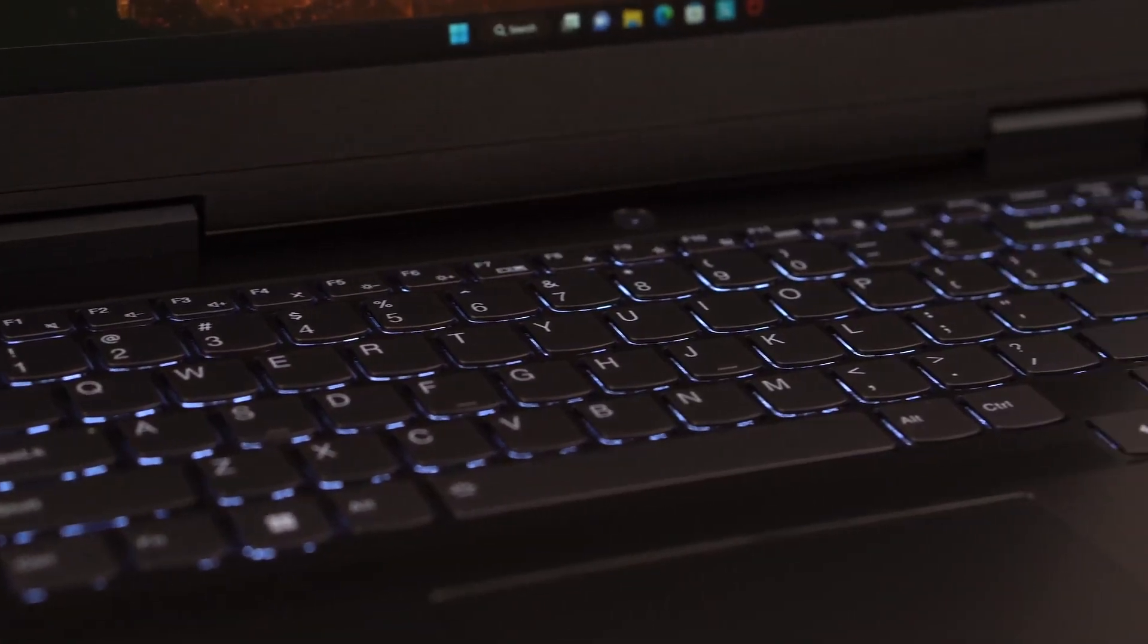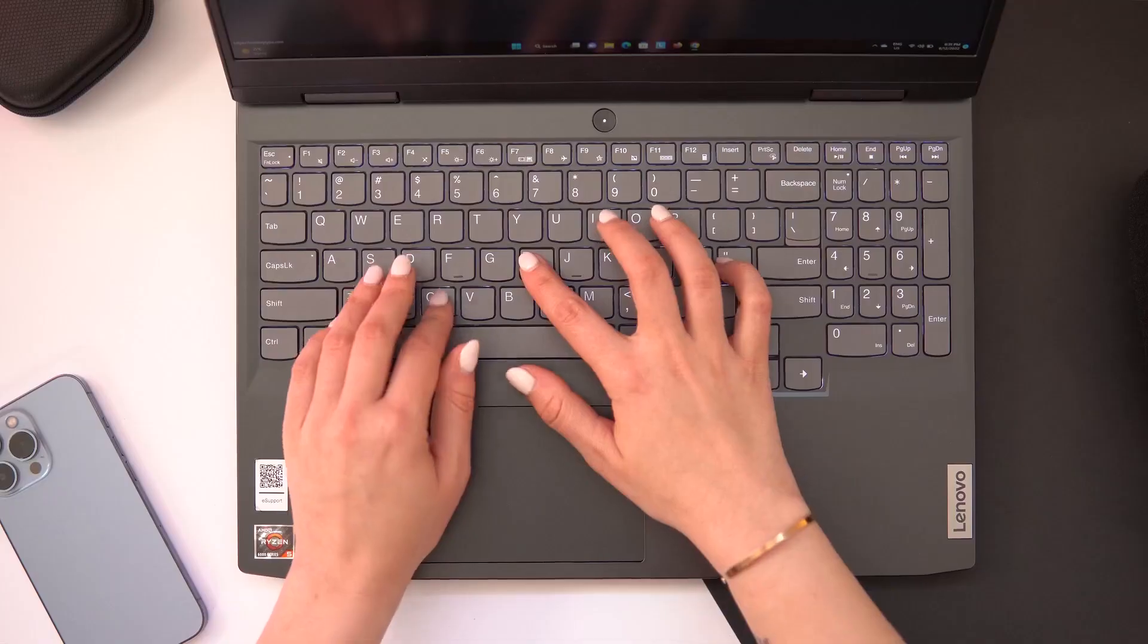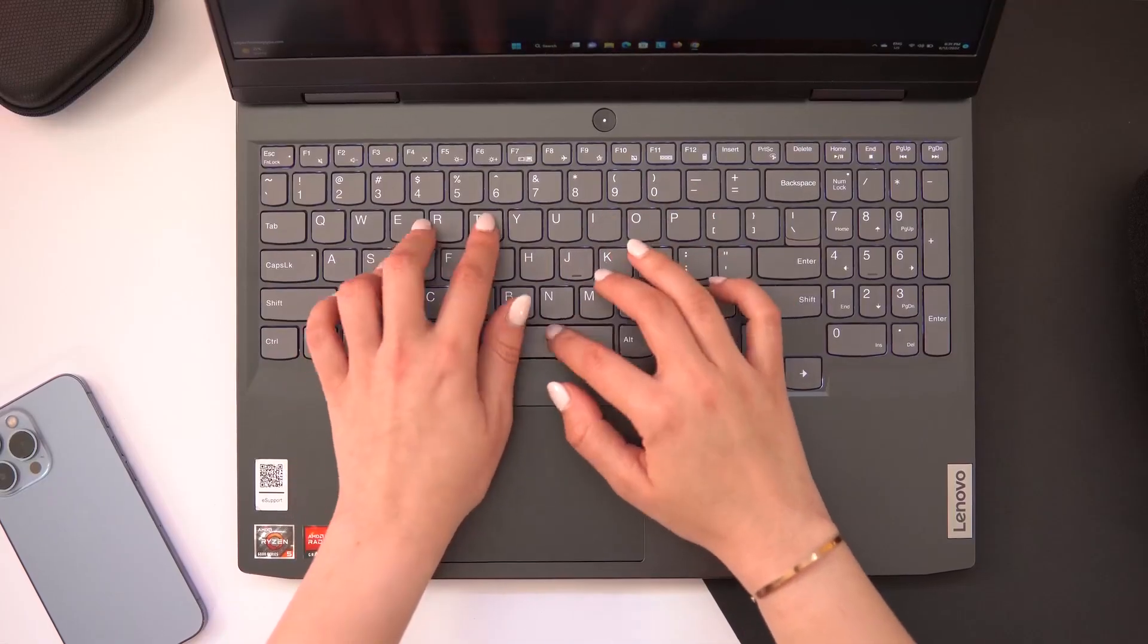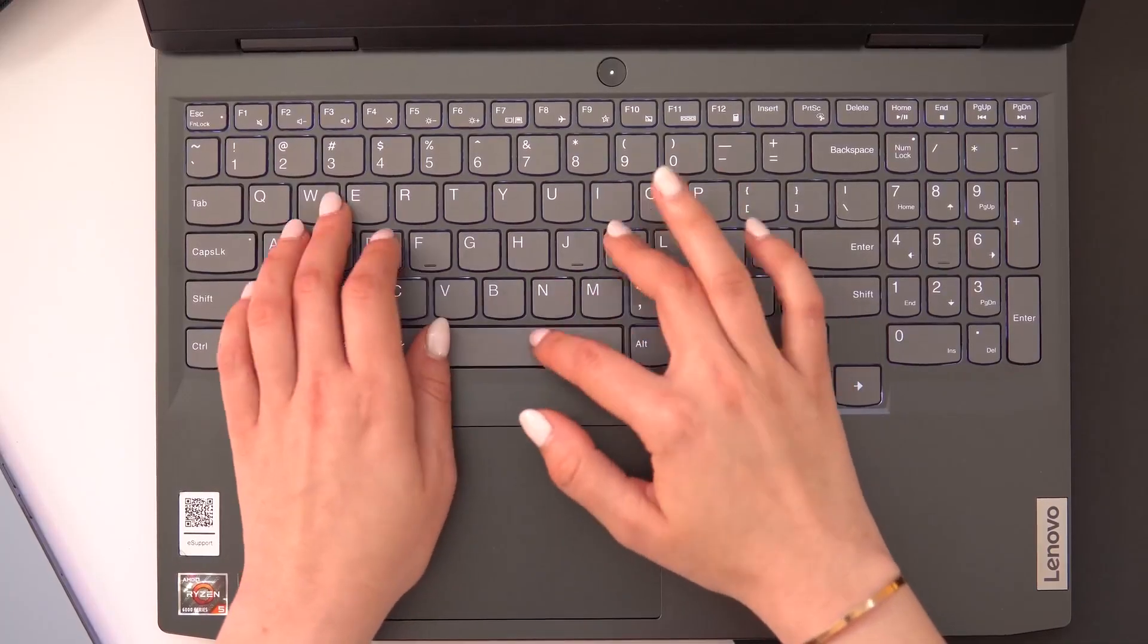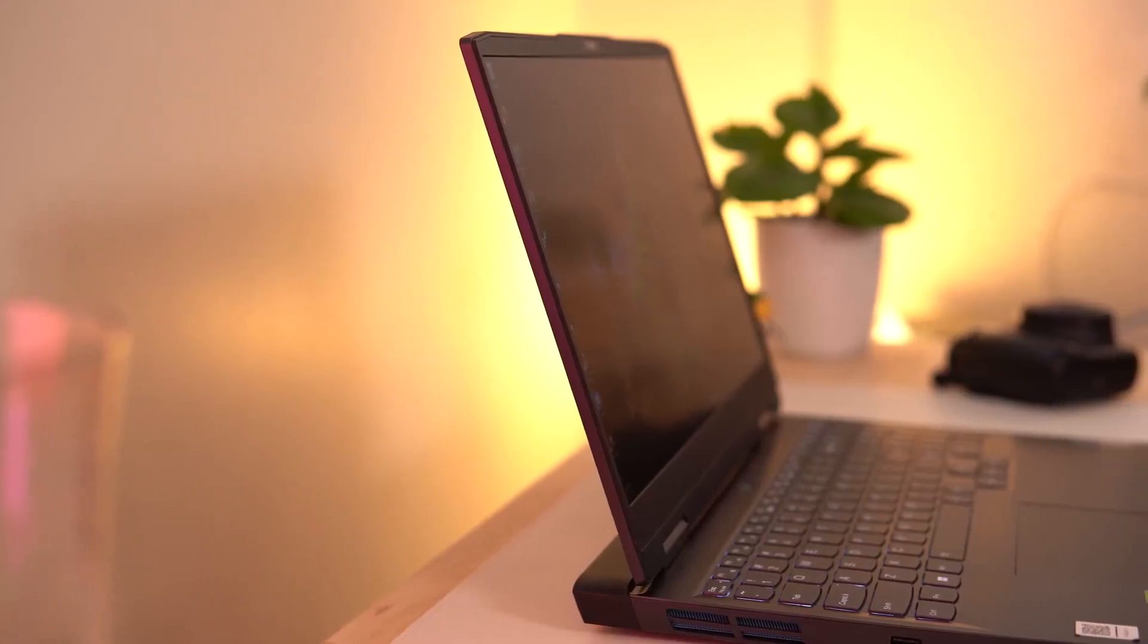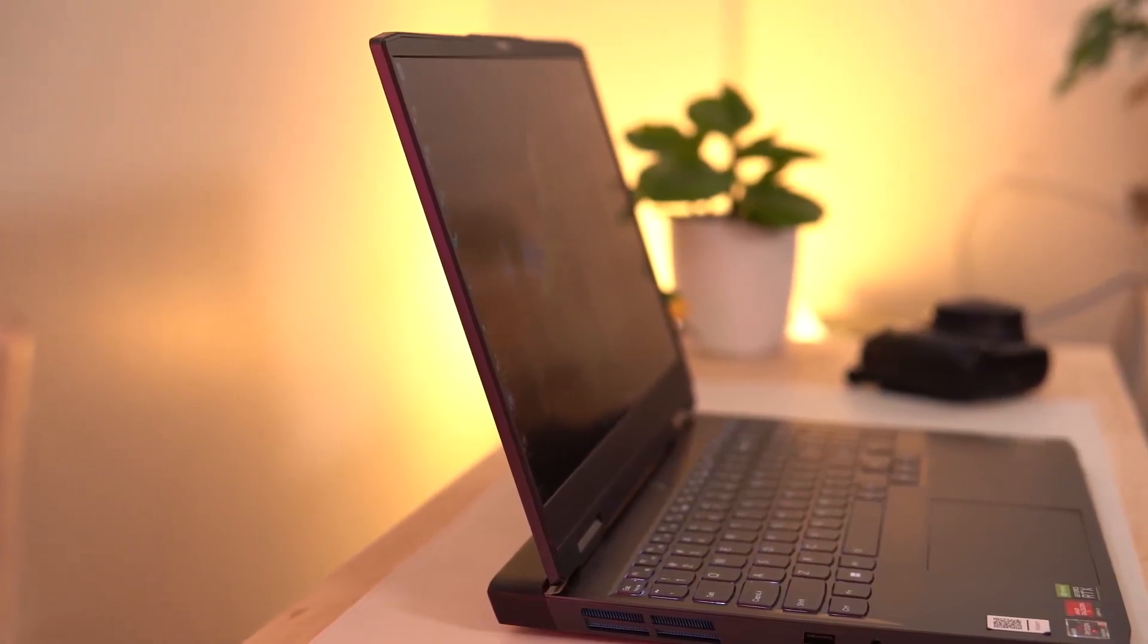It has a gaming keyboard with 1.3mm of travel, a full-size number pad, and dedicated media keys. You can even spec it with 4 RGB backlit keys, and it has a huge one-piece trackpad.